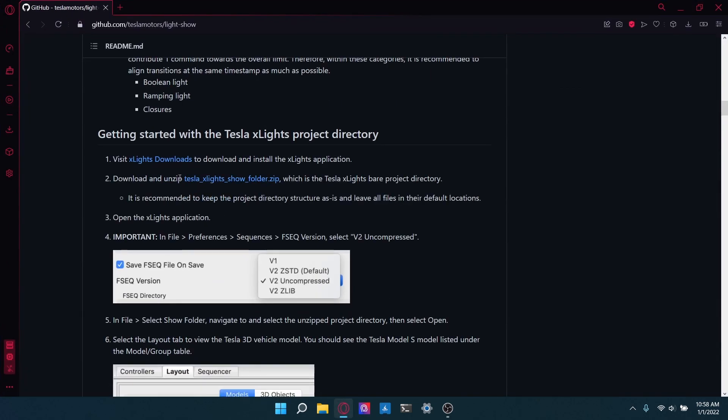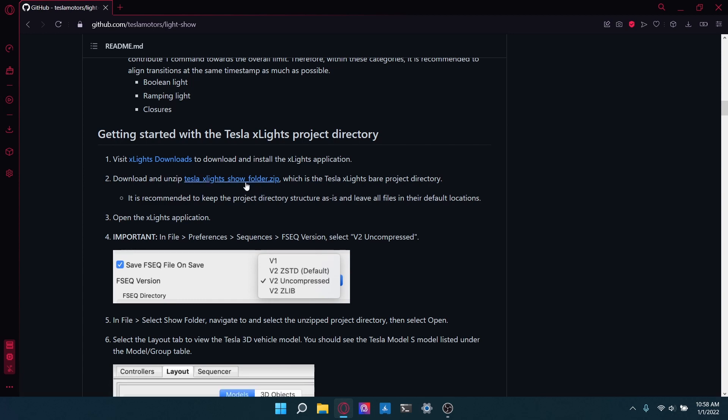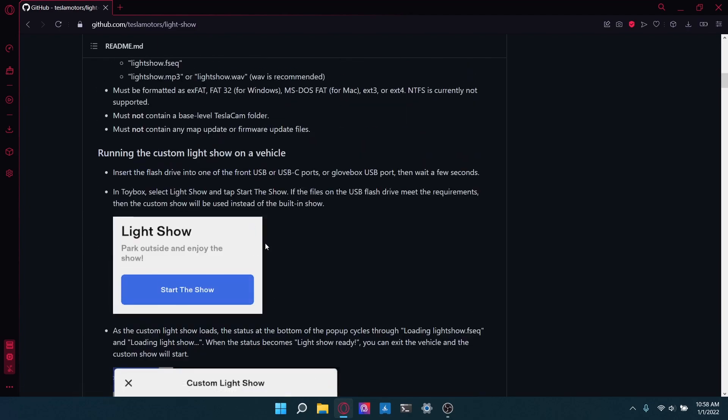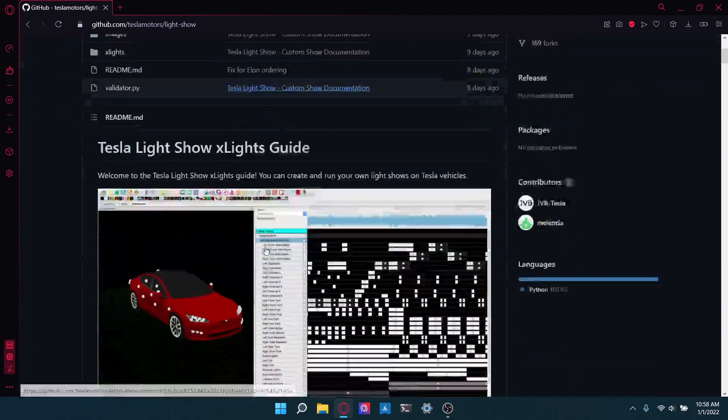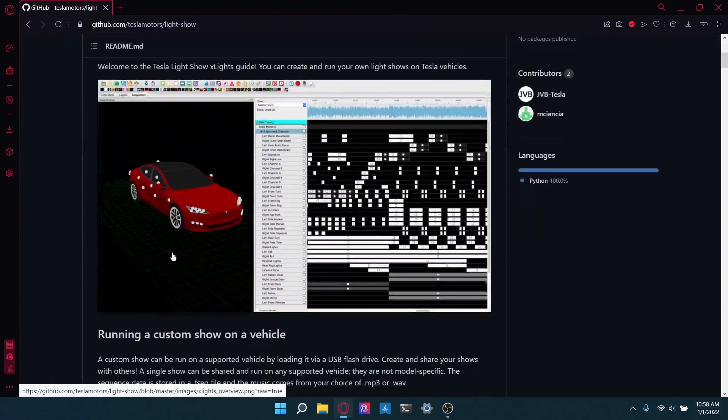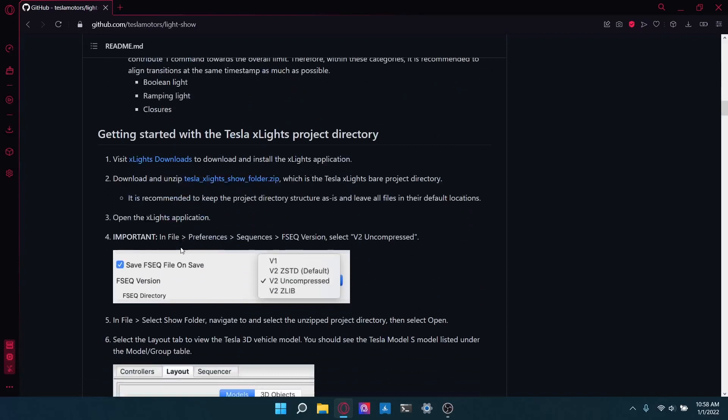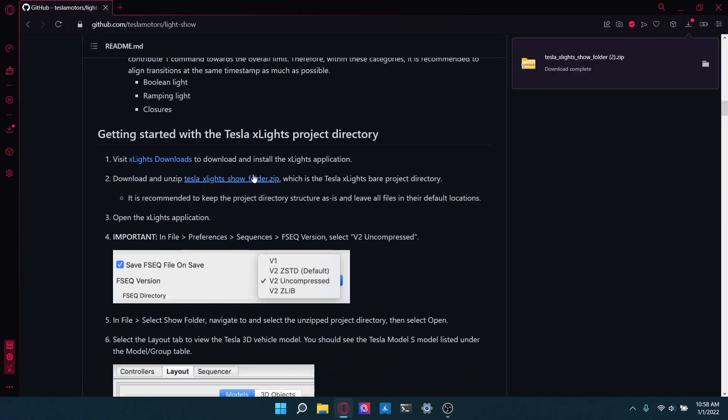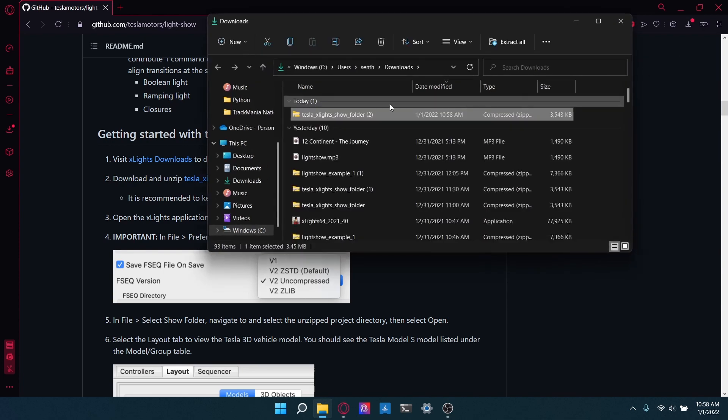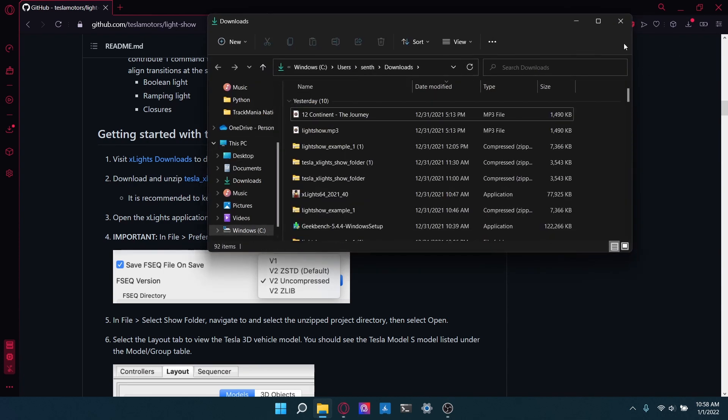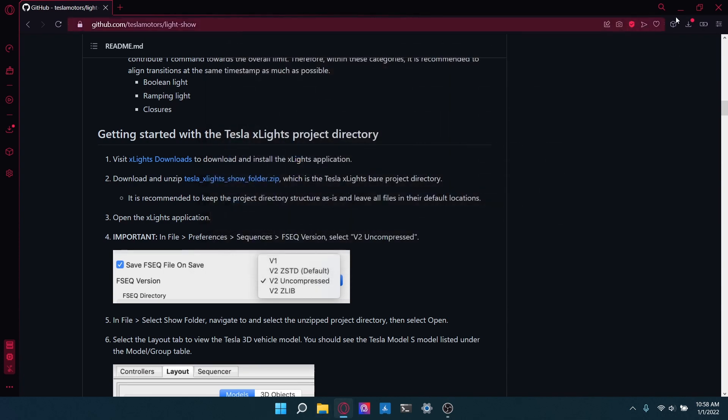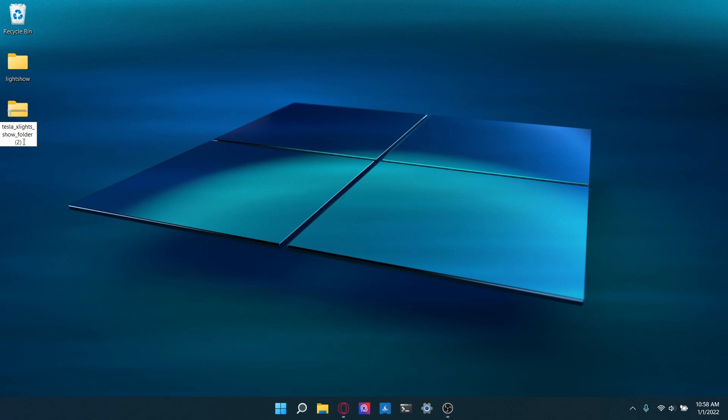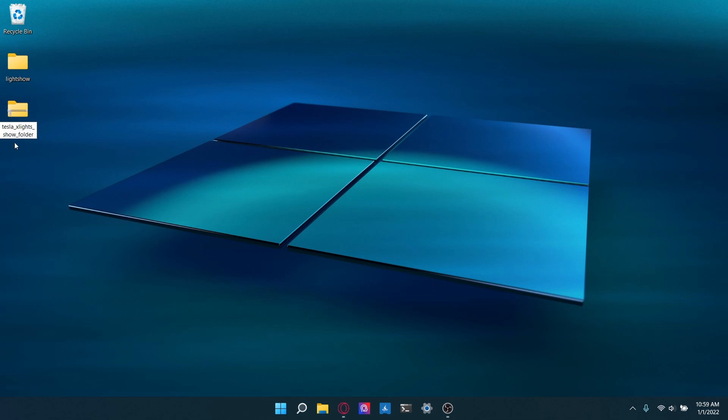Next, we're going to download the Tesla xLights show folder, which is the directory that has the 3D model, as you can see in this very first picture and all that stuff. So we'll go down here, download this. And that's here. So I'll just really quick, move this to our desktop. So it's right here. I already have done this before, so that's why it's like a different name. But I'm just going to really quick remove the two because we don't need that anymore. And we're going to move it into the light show folder.